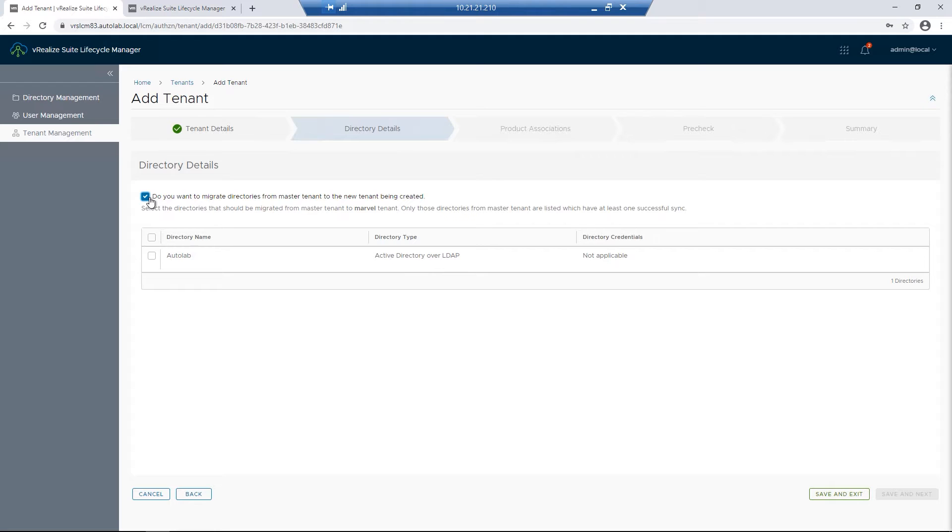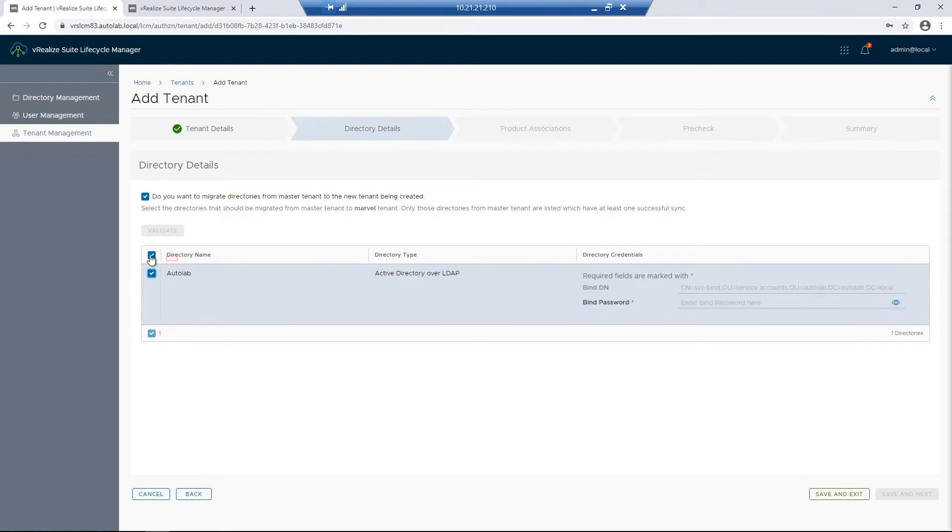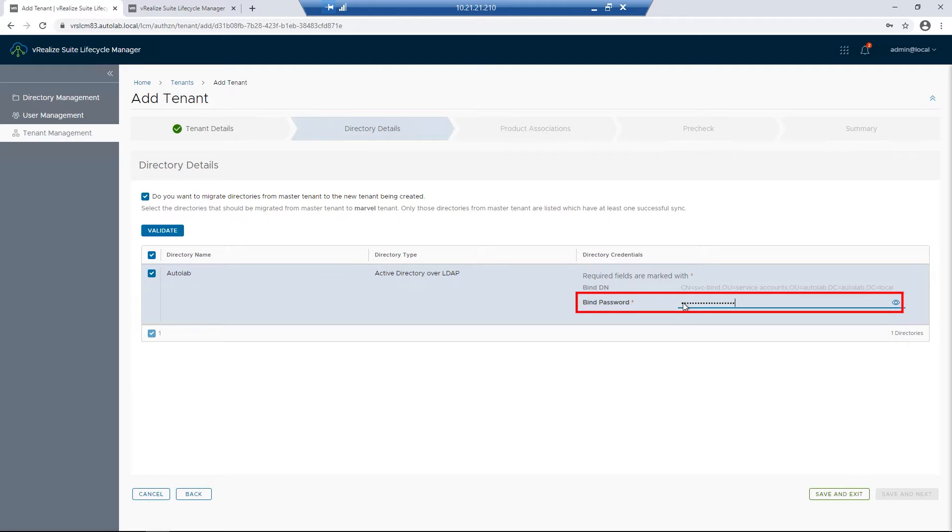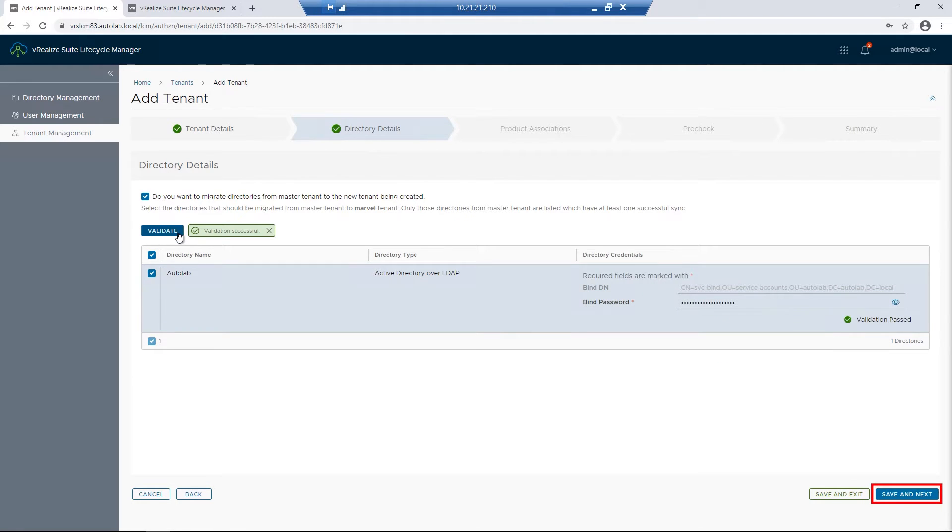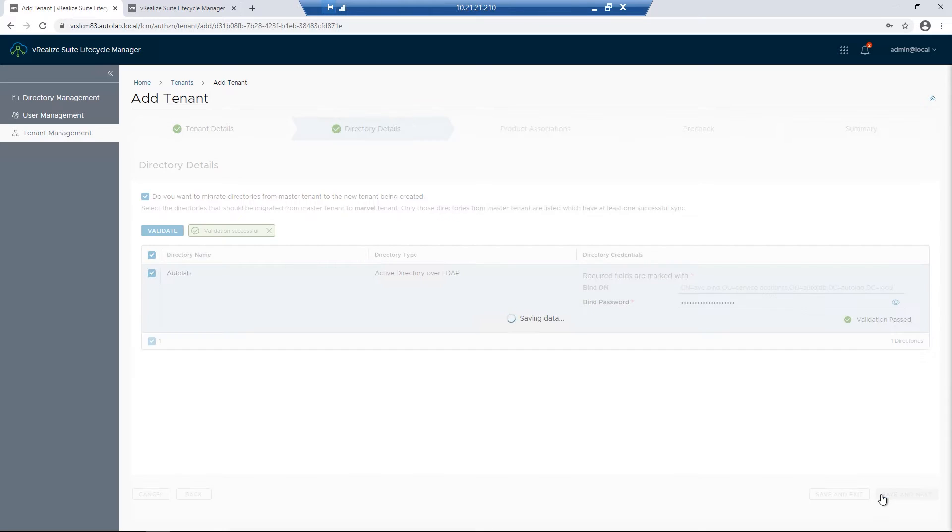For this tenant, we do want to migrate our directories. So I'll check the box and then put in the password that can access Active Directory. I'll then click on Validate. Once that's done, I'll click on Save and Next.